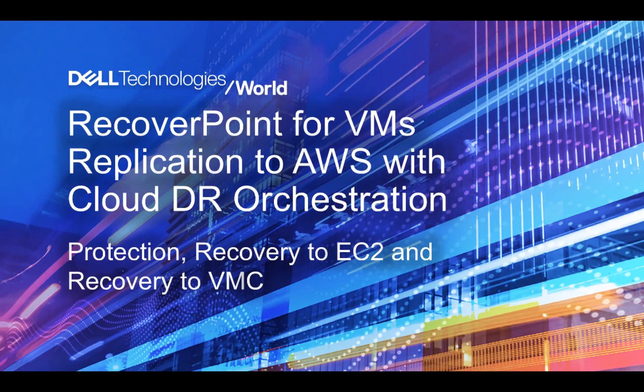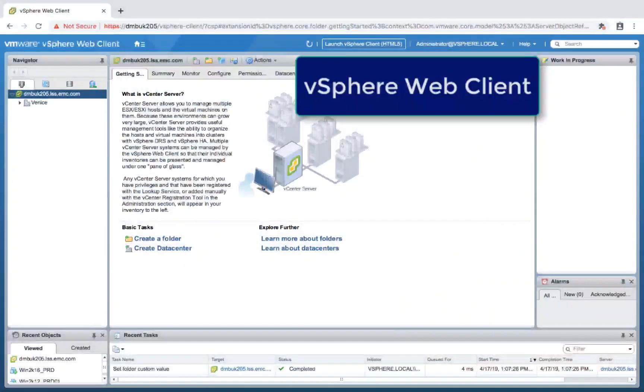Hello, my name is Idan Kantor from Dell EMC. In this demo I'm going to show you how easy it is to protect VMs to AWS using Recover4VMs, and to recover to EC2 and to VMC using CloudDR orchestration.